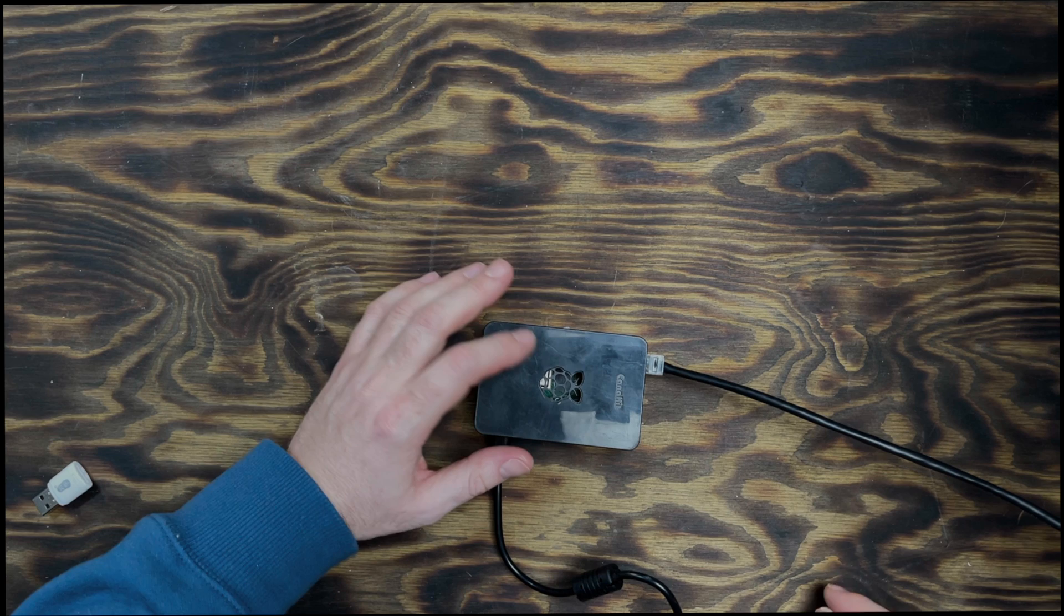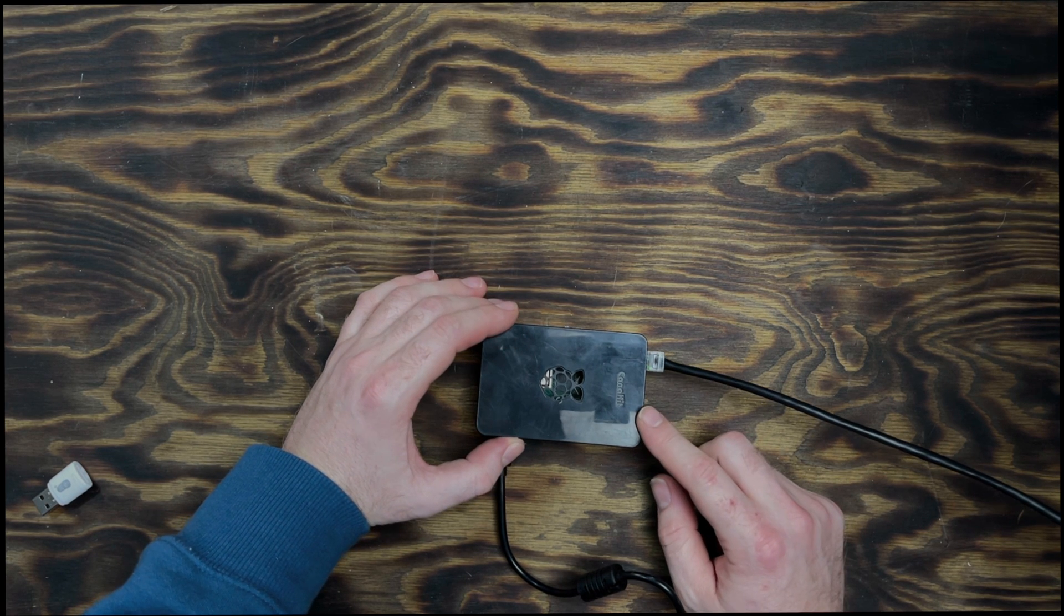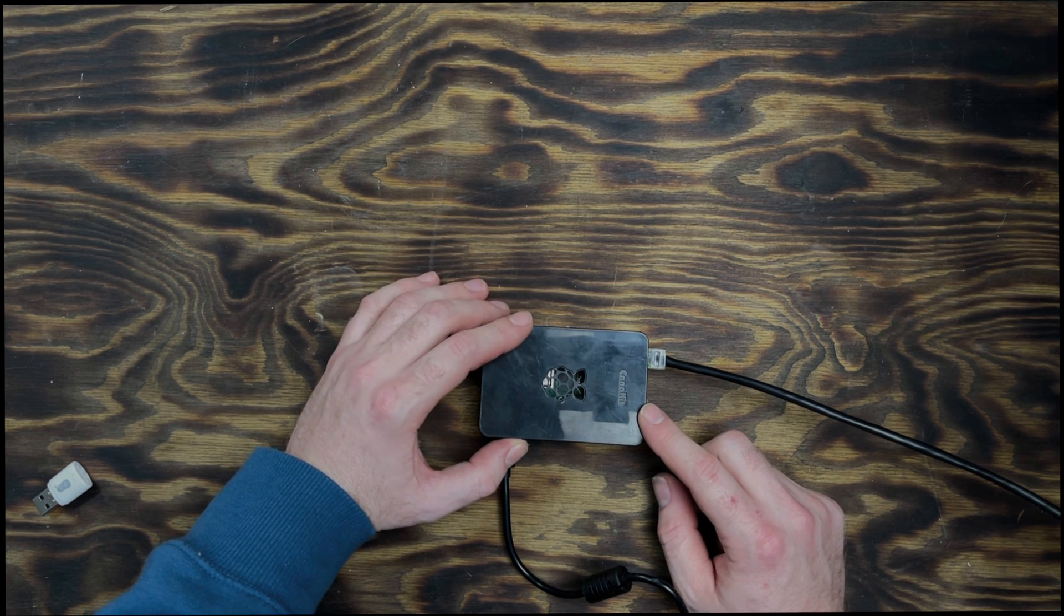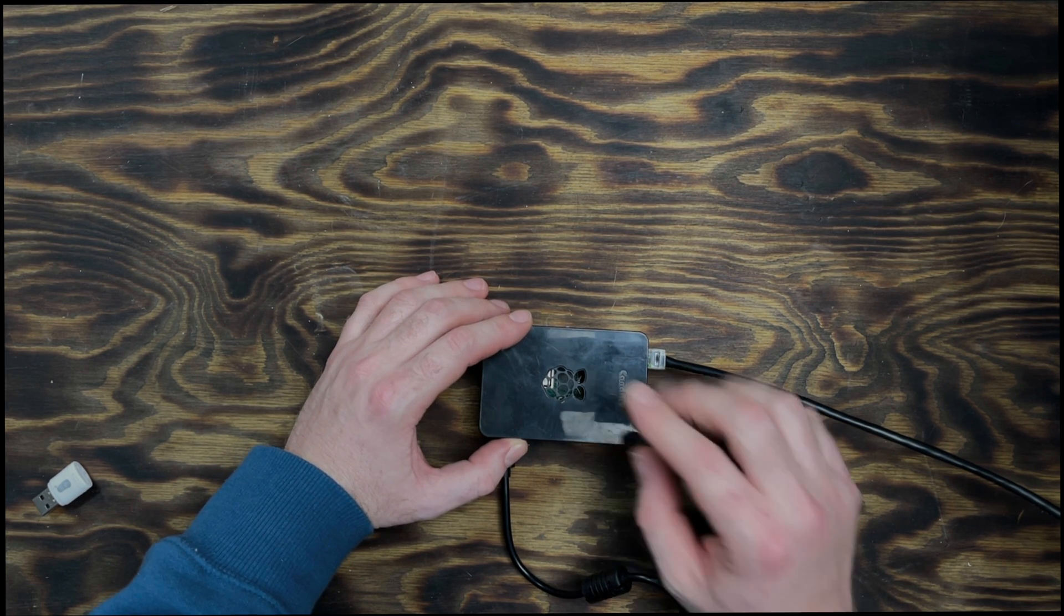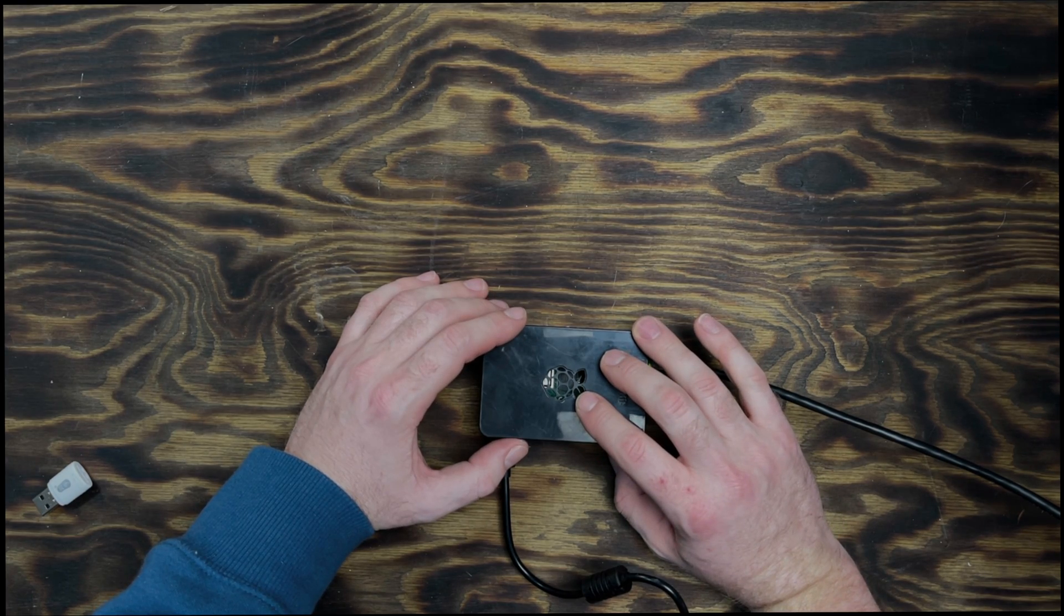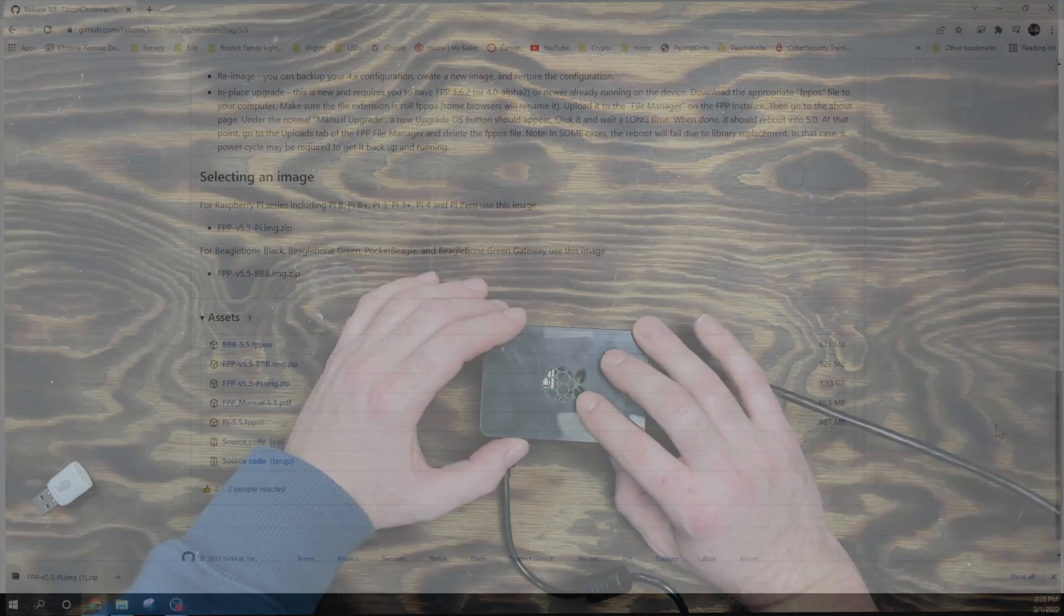Once this boots up, we should be able to see it on our network. So let's jump back over to the computer. We'll get this configured, and then we will put this in the enclosure with the projector.